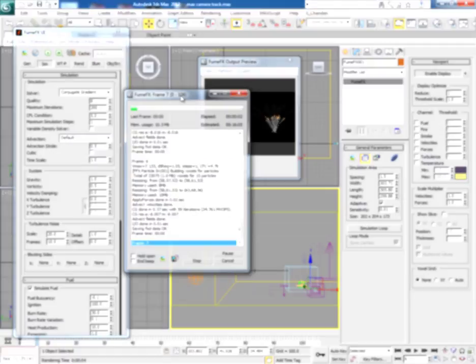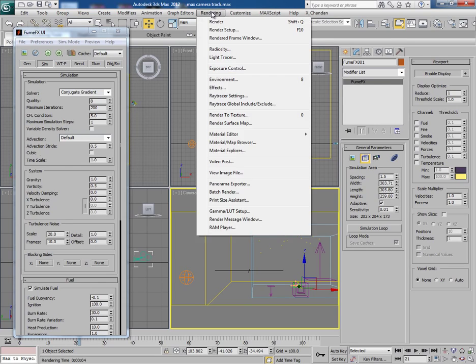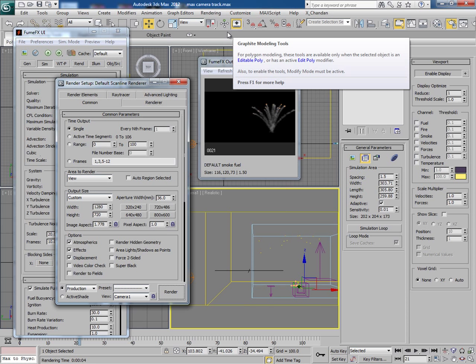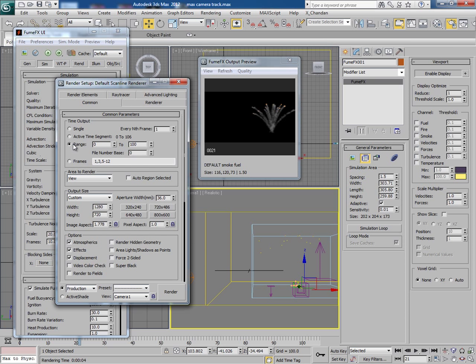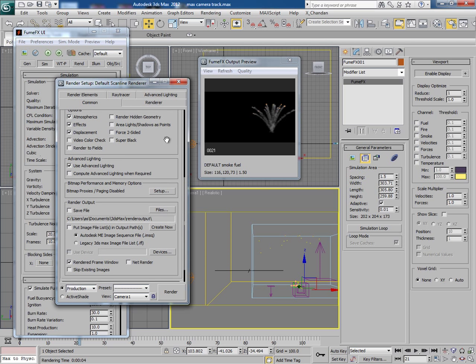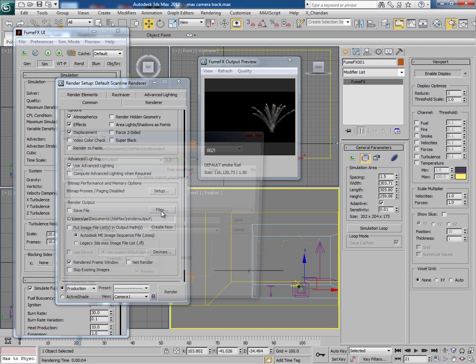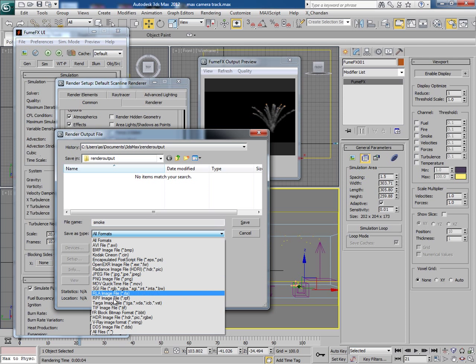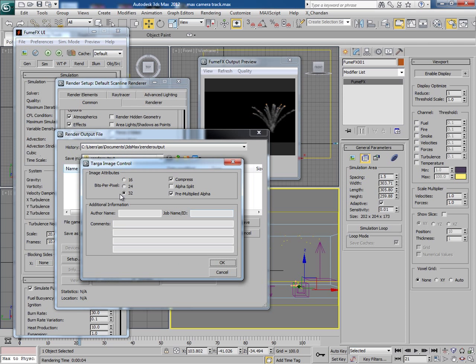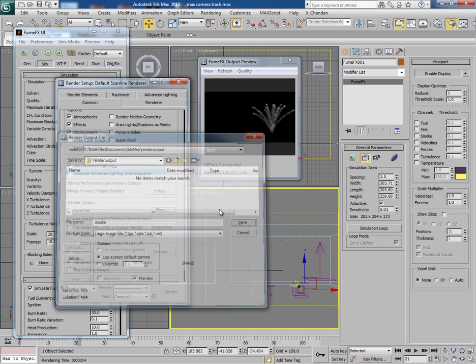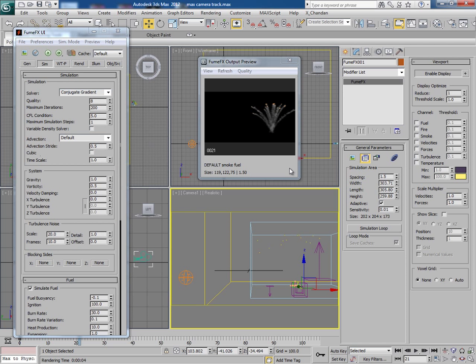Now once the simulation is done go to rendering render setup and select the range from 0 to 100, same dimension, and render the frames in TGA format in 32 bits. Since I have already rendered the frames, so once you are done with rendering check the next video for the final compositing with all the elements together in After Effects.